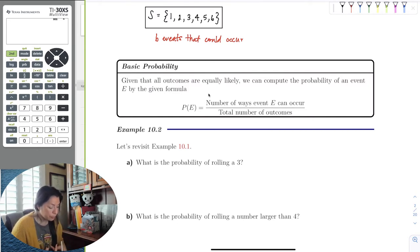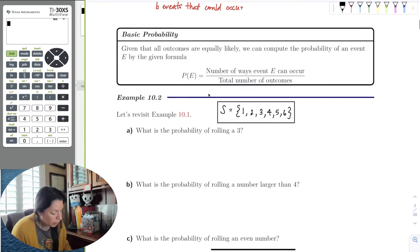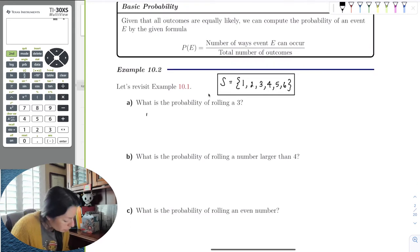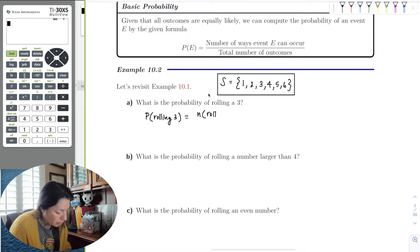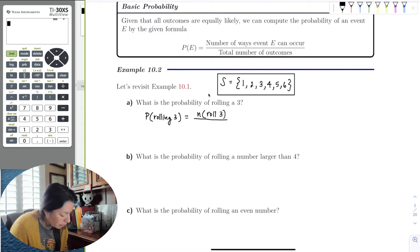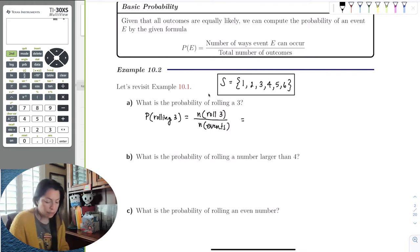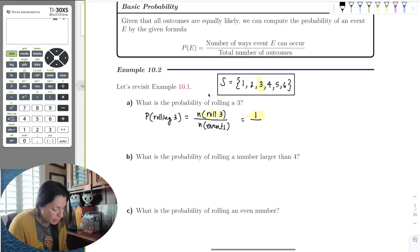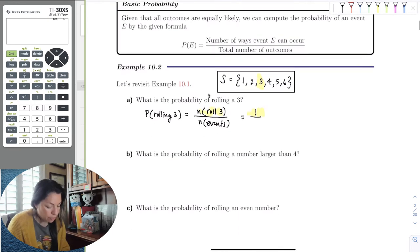Let's revisit rolling the die. What is the probability of rolling a three? The probability of rolling a three equals the number of ways you can roll a three over the number of events. How many threes are on the die? Just one. So I can only roll a three one way out of six possible events — that's one out of six.